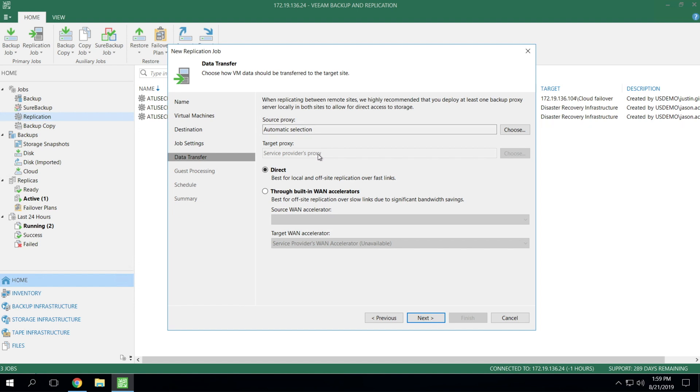Because when we do replication, we actually leverage two proxies, one at the source, one at the target, to build that connection to transfer the data once we've processed it. But in this case, you don't get to choose the target side proxy because it actually lives in the service provider's data center.